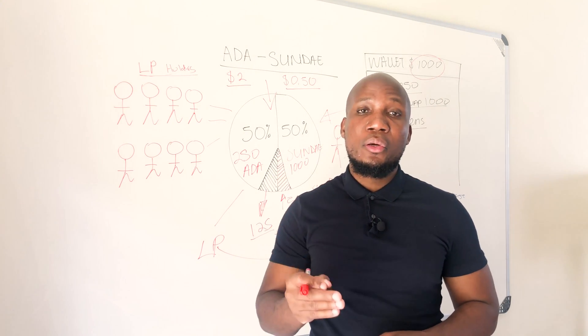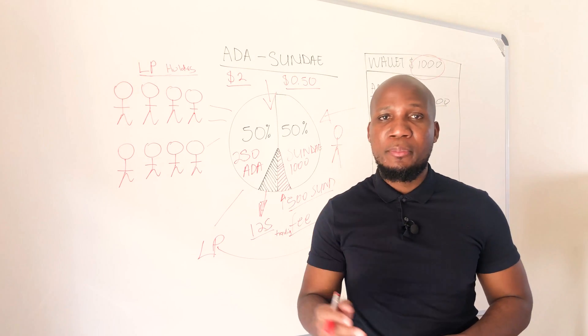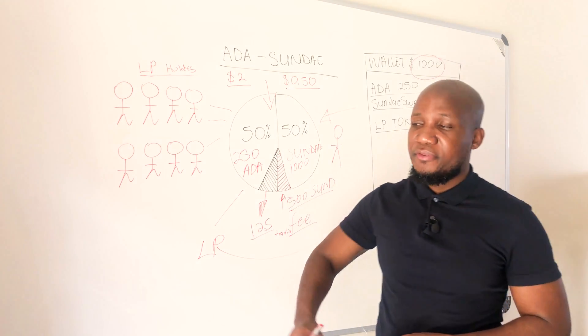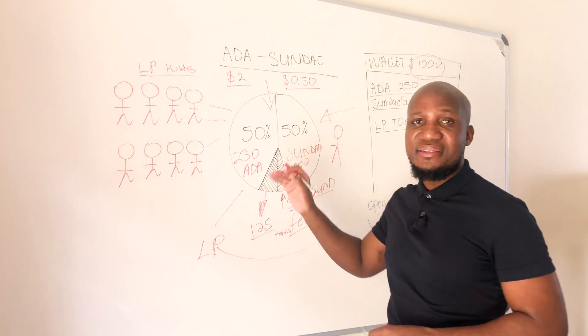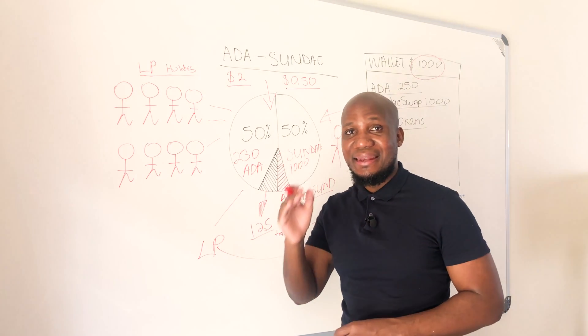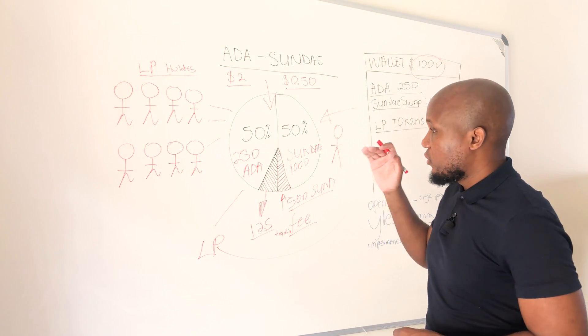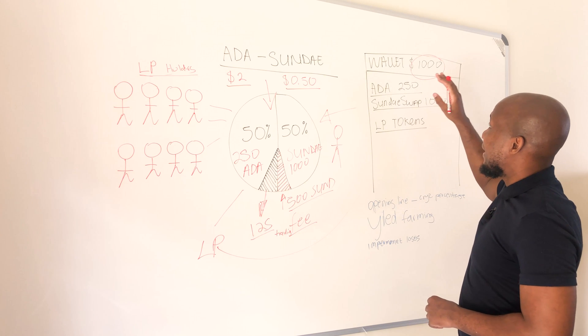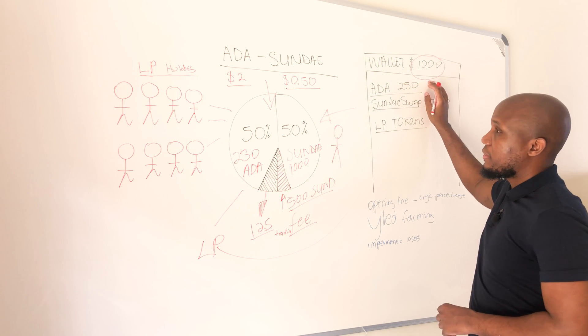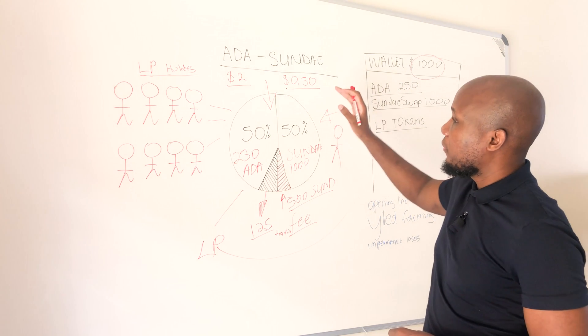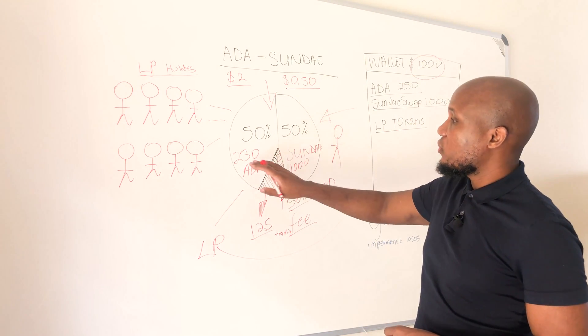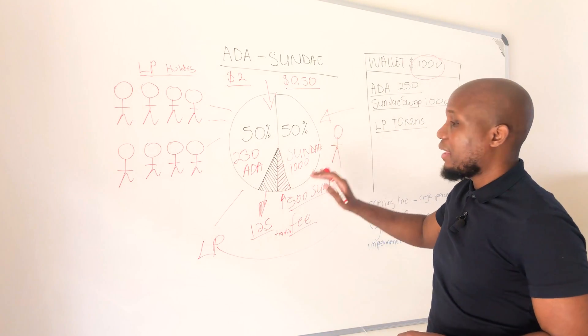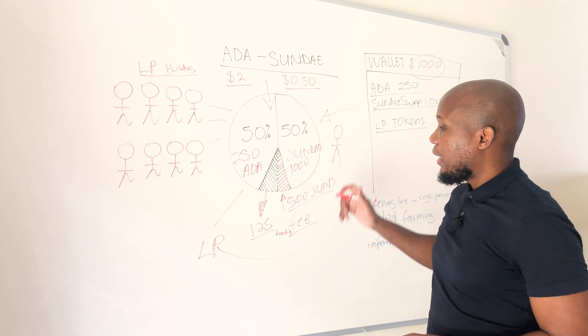In order for you to follow along we need to recap on everything we spoke about in our previous video. We spoke about how to provide liquidity on a liquidity pool and earn interest on your investment. We made a scenario of an investor that has a portfolio worth a thousand dollars and this investor provided liquidity on a liquidity pool by providing 250 ADA and a thousand of Sunday swap.